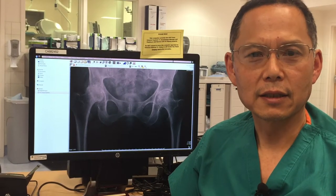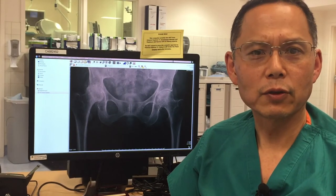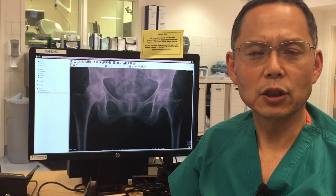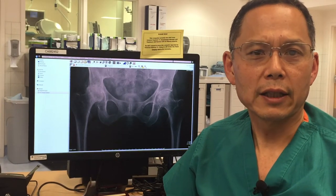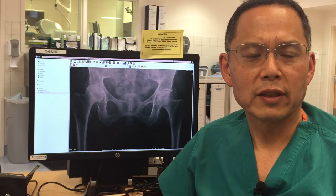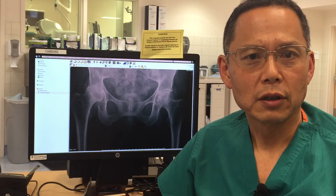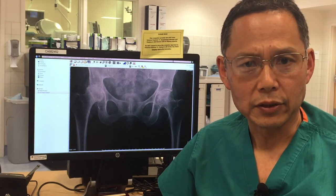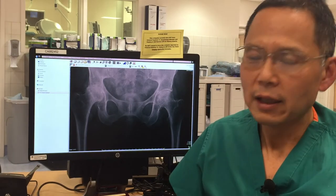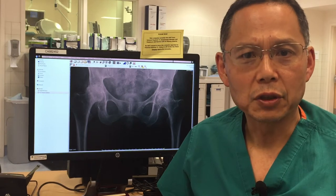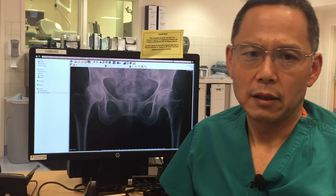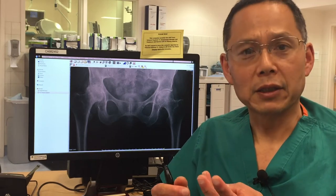Hi everybody, this is Dr. Andrean over at St. John's, and I was asked to go over the diagnosis of hip arthritis. It's actually a pretty straightforward diagnosis to make, and it involves three basic things.